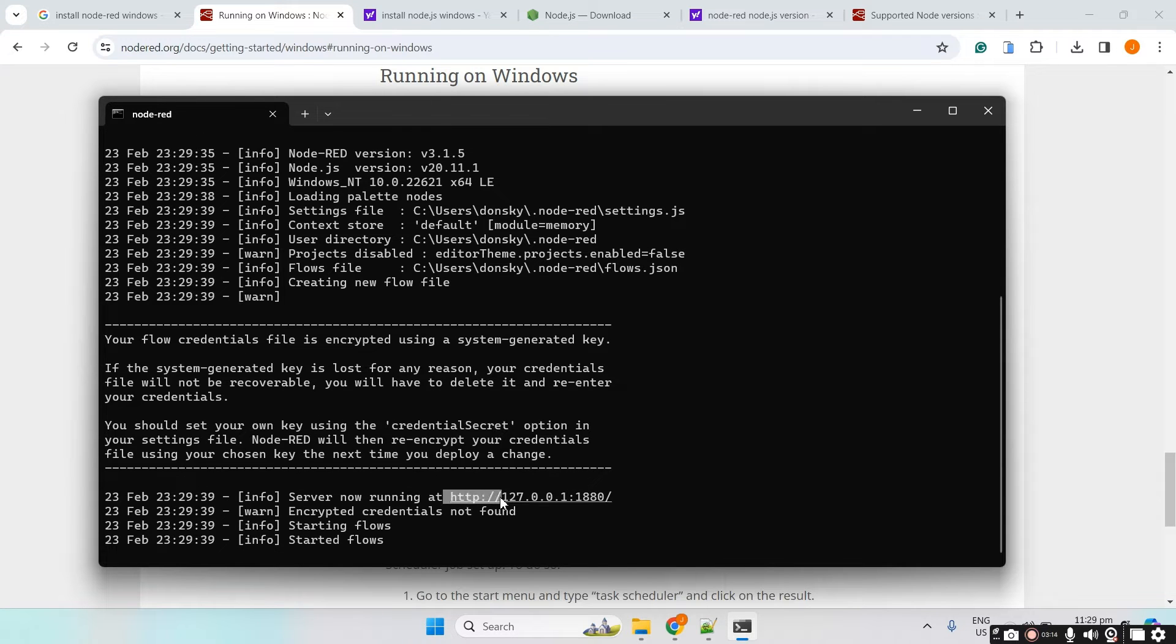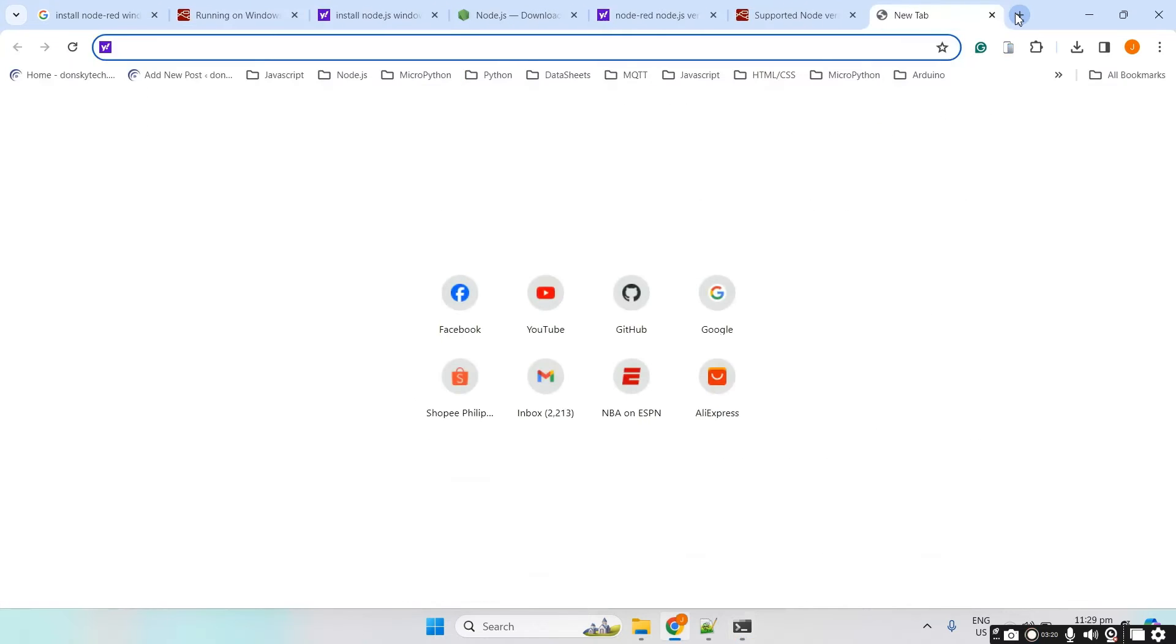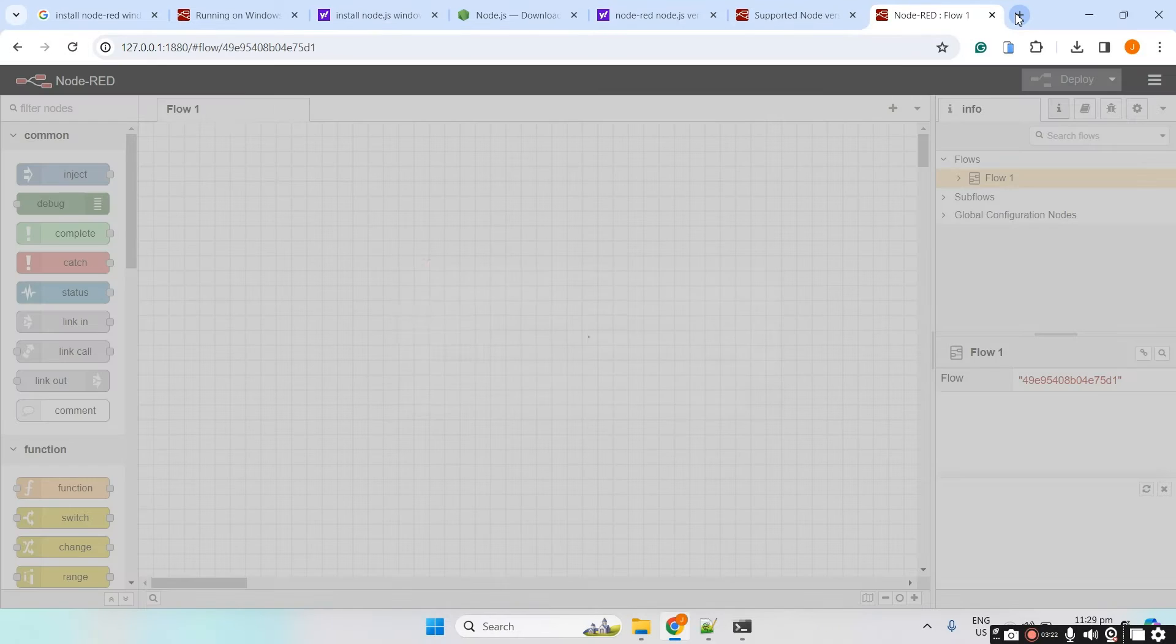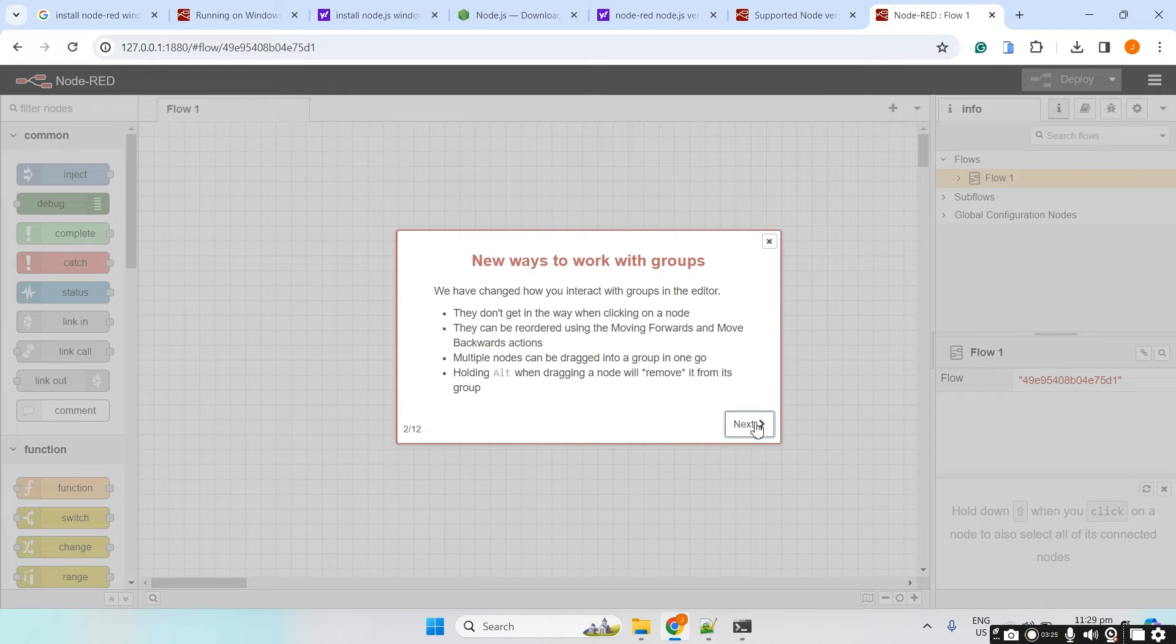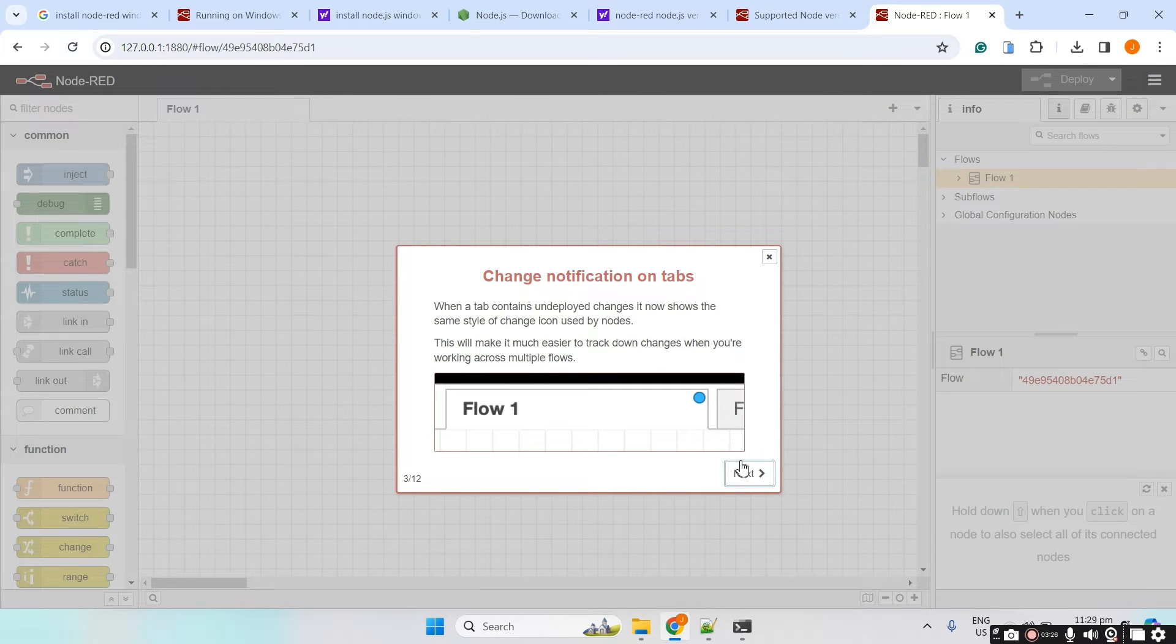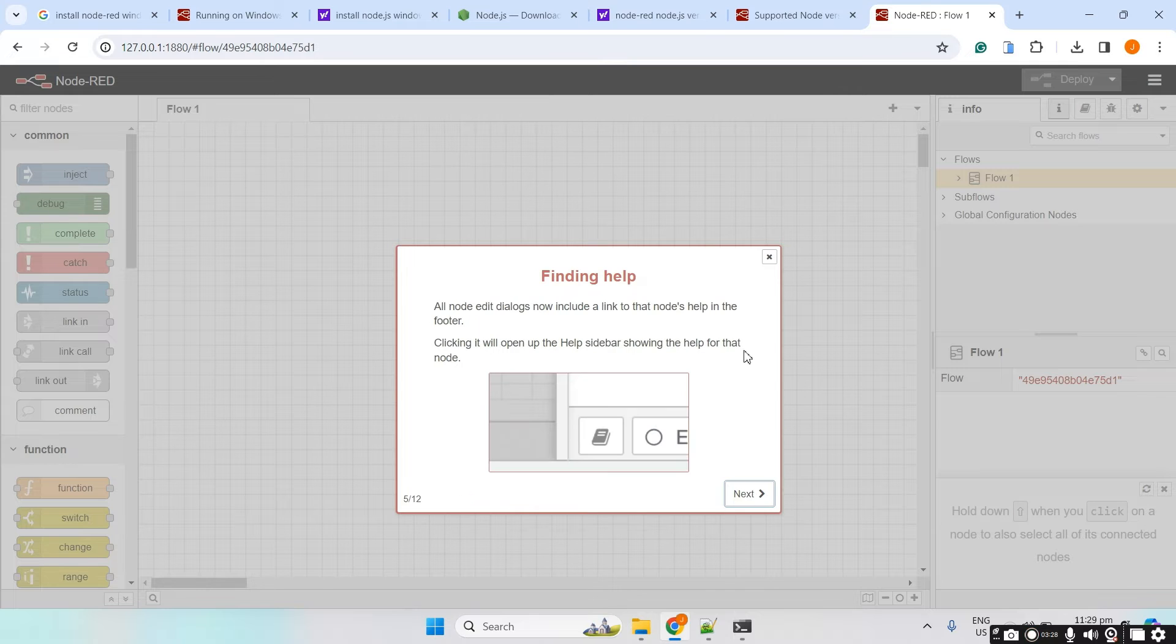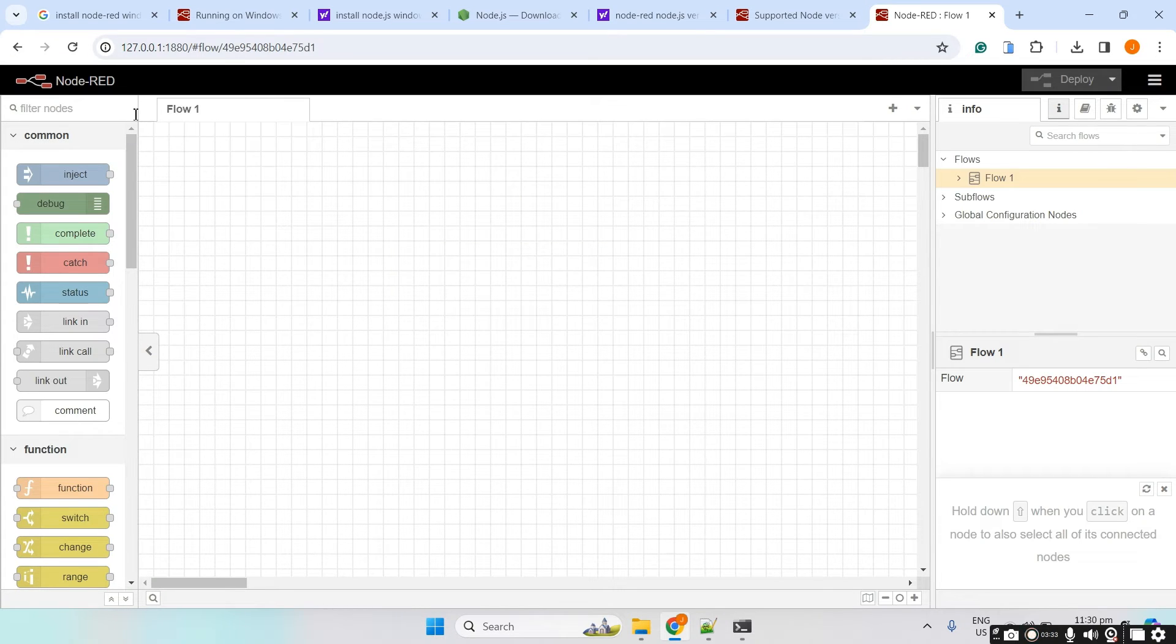Now, let's try accessing the Node.js endpoint. And we are able to access Node.js here. Everything seems to be okay since the user interface of Node-RED has been shown.